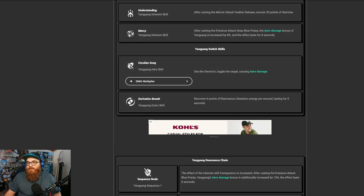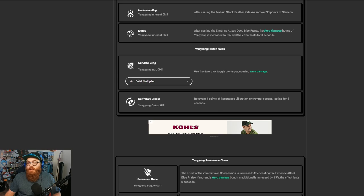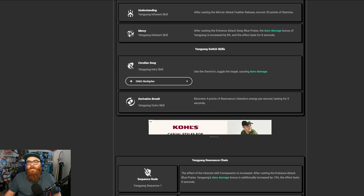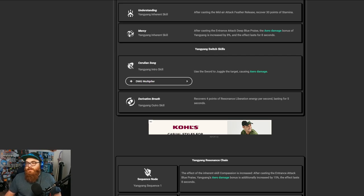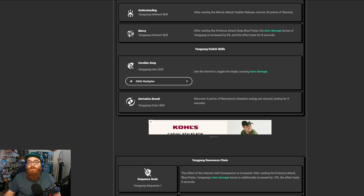We also got the switch skills right here. Cerulean Song, use the sword to juggle the target, causing aero damage, and Derivative Breath recovers 4 points of Resonance Liberation Energy per second, lasting for 4 seconds.